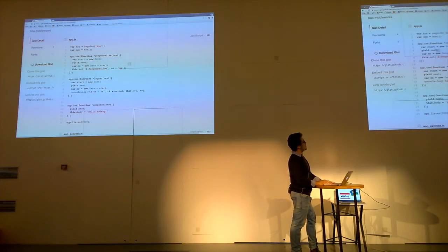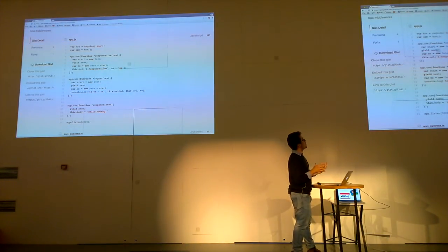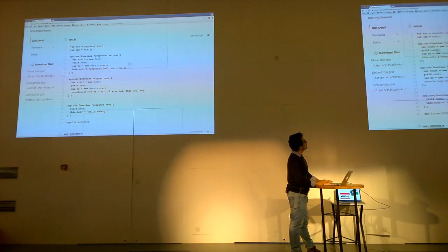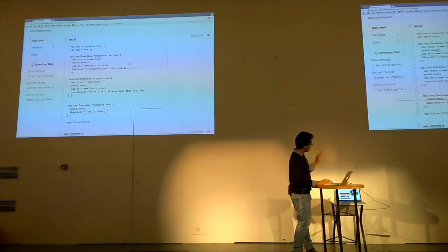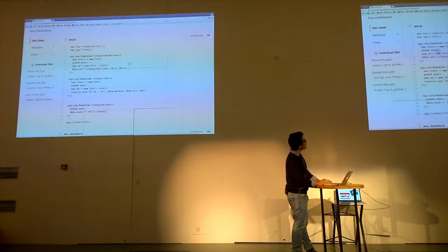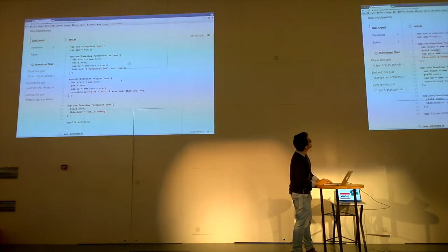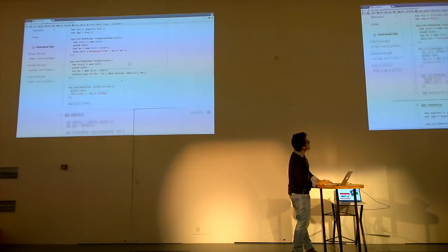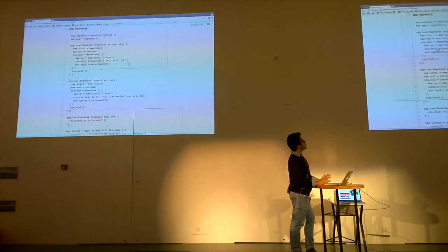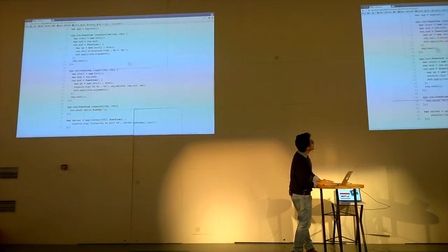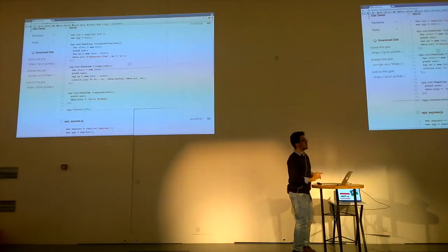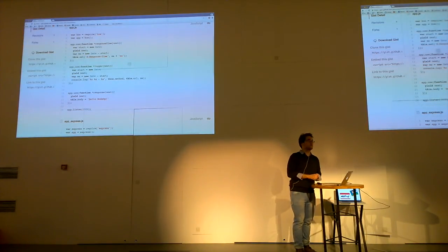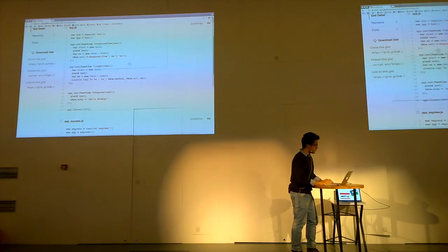After we set the response body, the execution will continue after the previous yield block. So here, we will have a date difference. We will log this request, and the execution will continue here in the previous yield, and we will just set the last response header on our request. This is how it looks like in Koa. And let's take a look at how it looks like in Express. As you can see here, we have to define a lot of extra things. And it's much more longer. In my opinion, it's much more readable. I mean the Koa version. Did you get how it's all working together? Hopefully, yes. Okay. Let's get back to the slides.